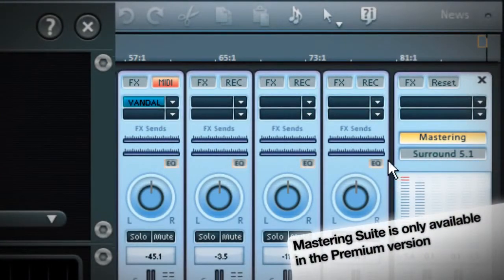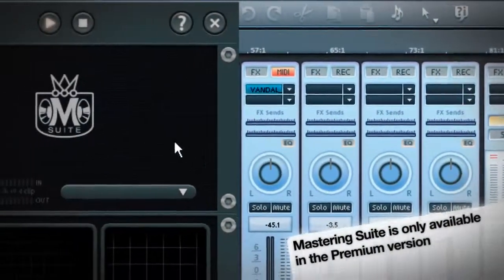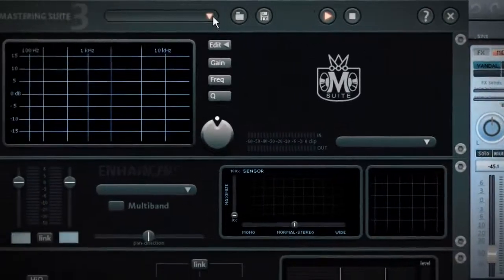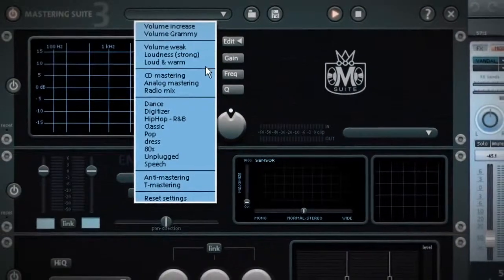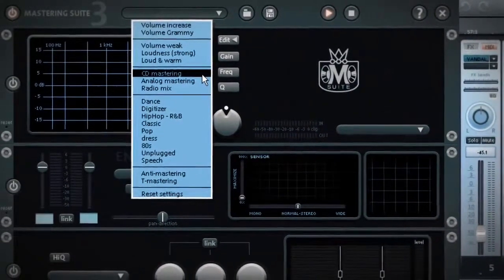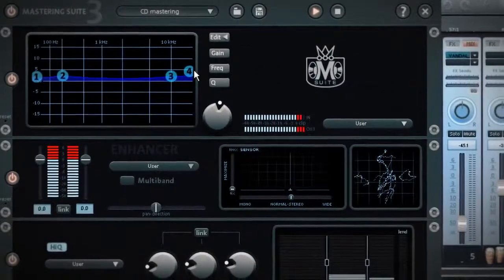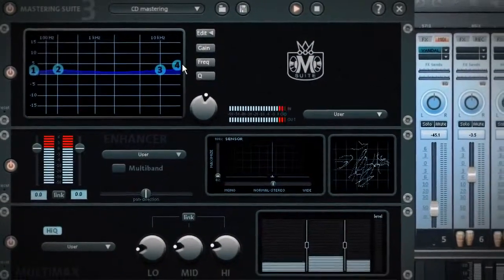Before I export the song as an MP3 or burn it to disc, I adjust the whole sound with a mastering suite. I think that's it. Right.